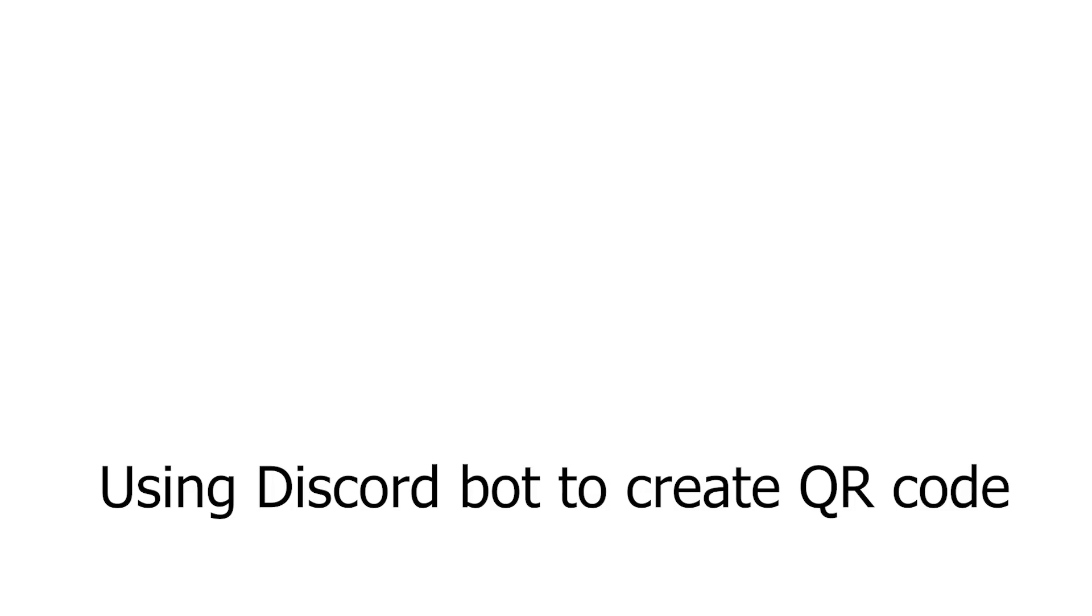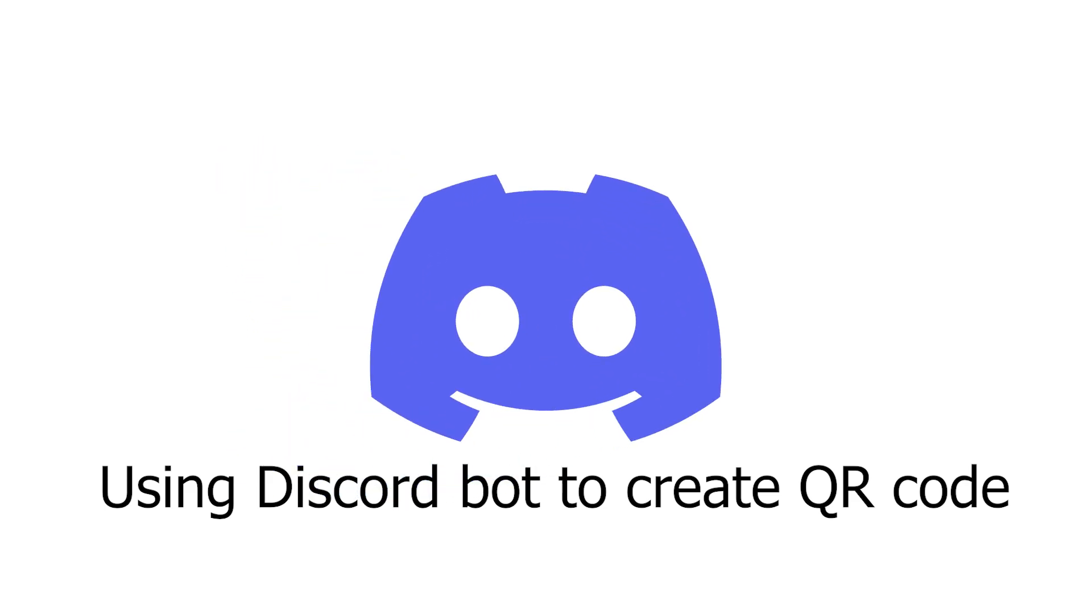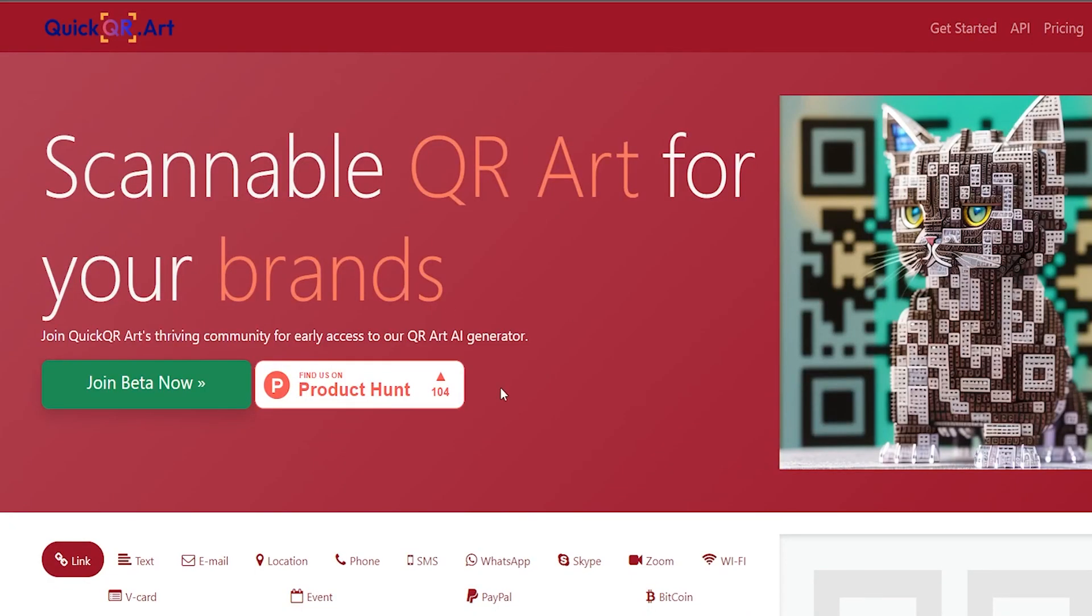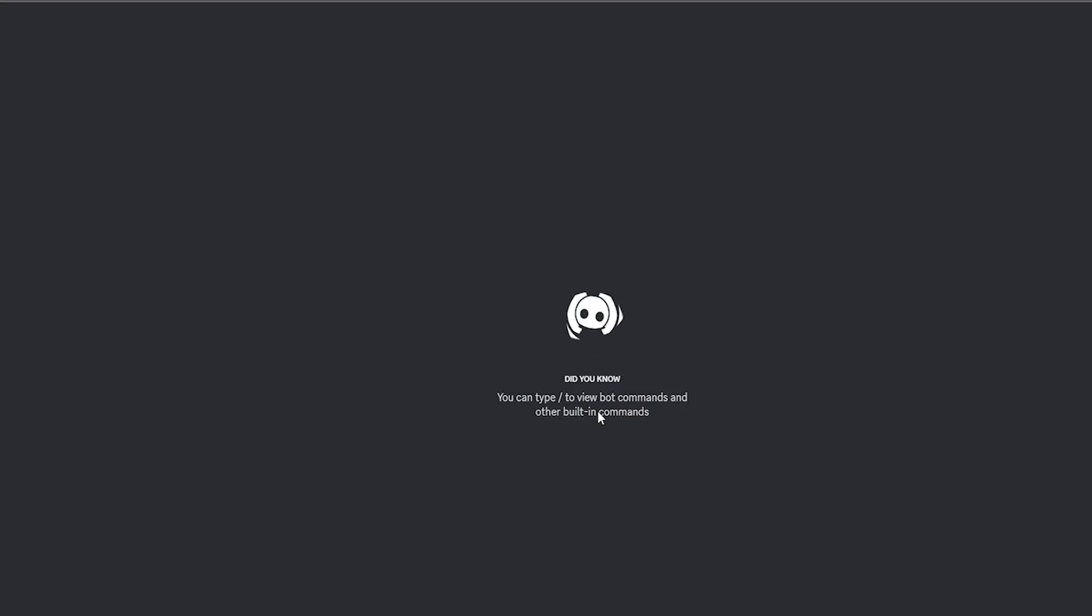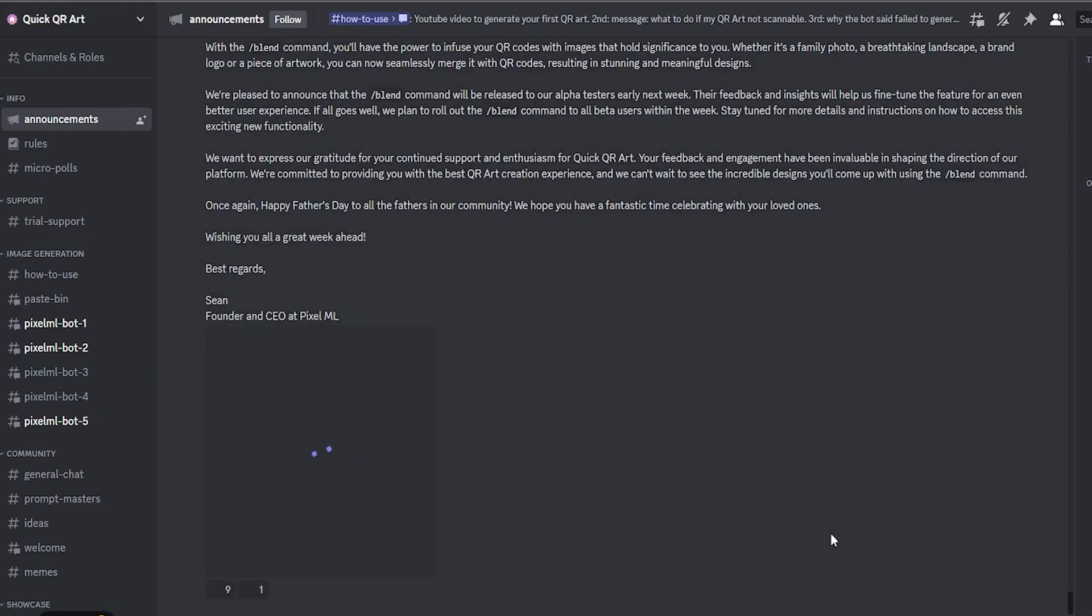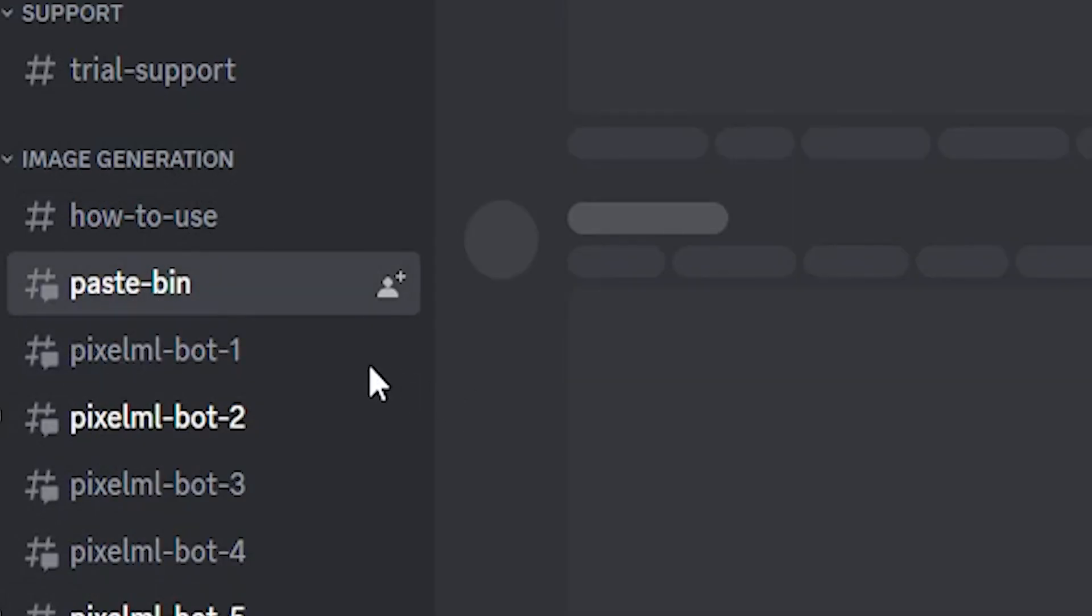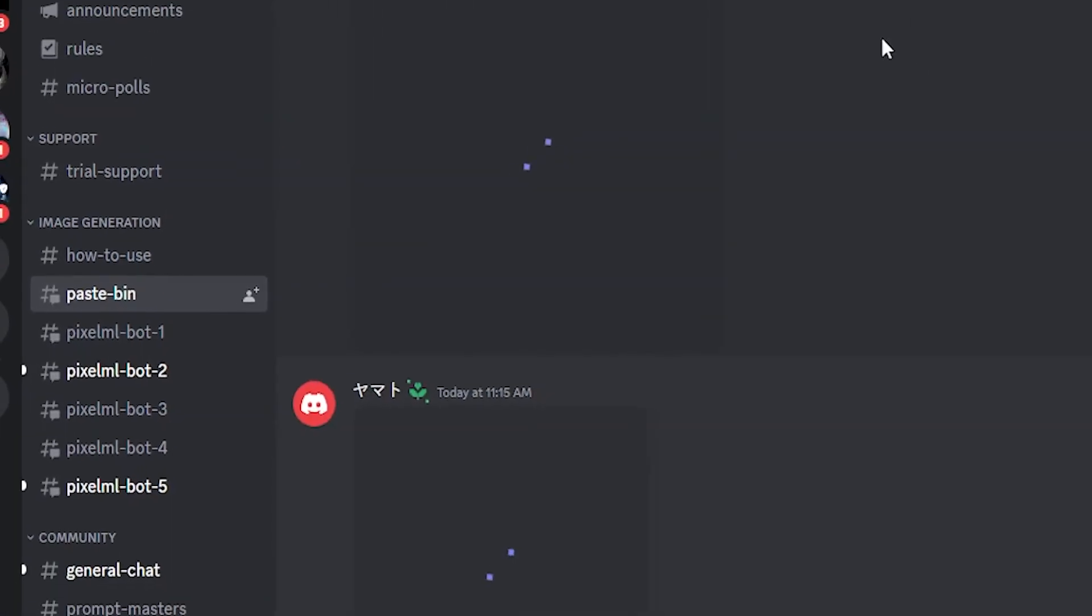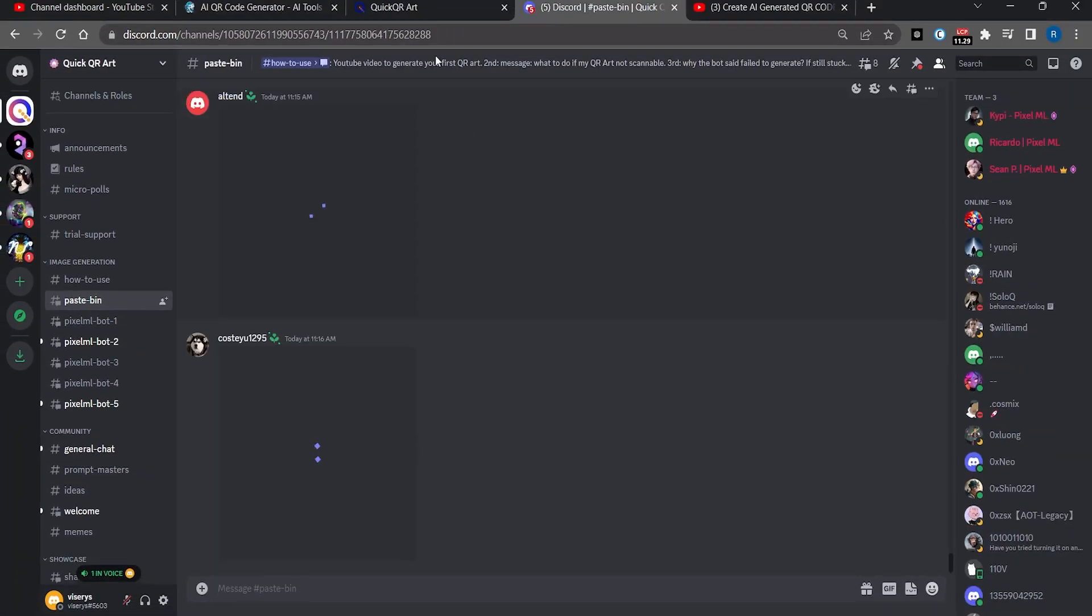Now let's learn how to generate QR code using Discord bot. Go to this website, link will be in the description. Once you press on the join beta now button it will take you to their Discord server. Once you have reached the server you will go to paste bin.